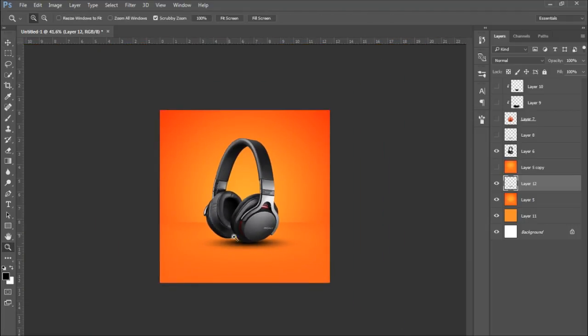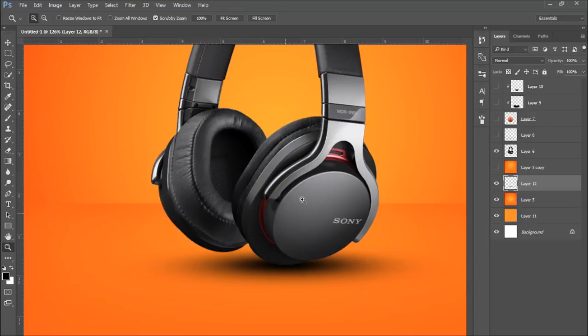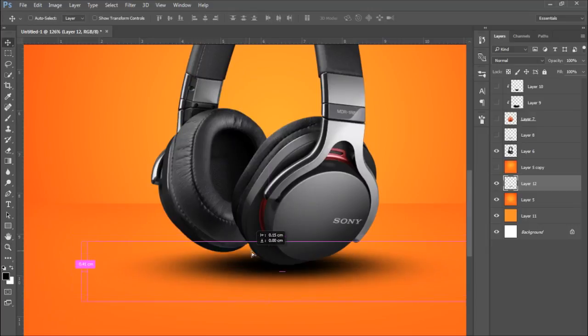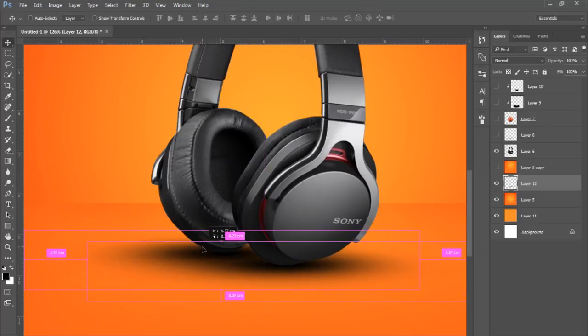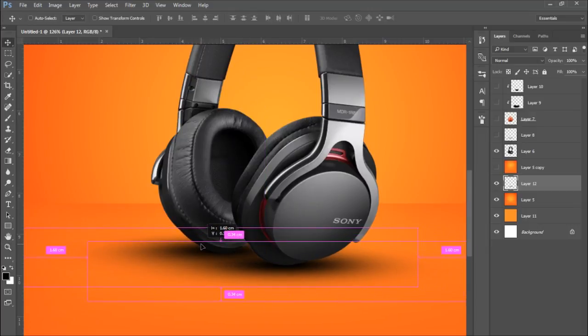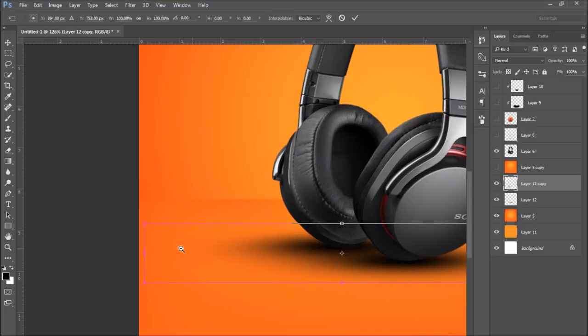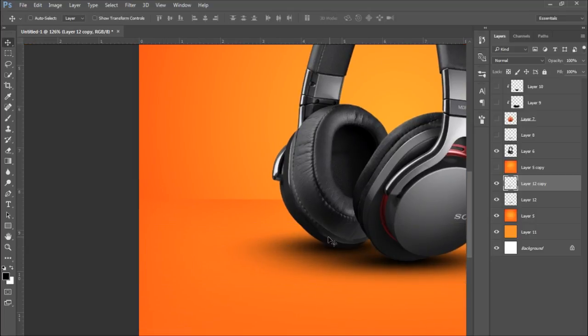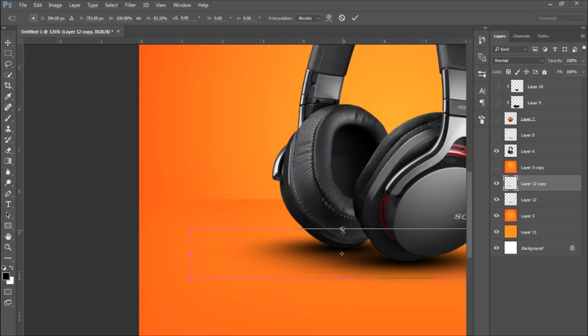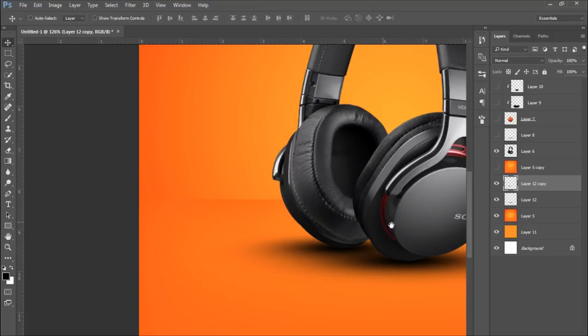So you want to just make sure you get that right there. So we've got one shadow here, and for the other shadow of the other headphone we're just going to copy and paste it here and drag it out like that. And I think I'm just going to make it shorter and a bit thinner just because it's further away.